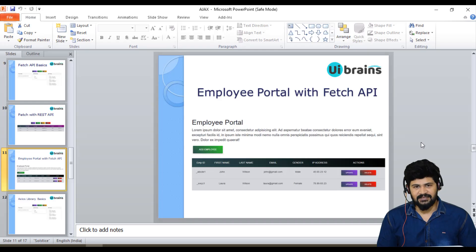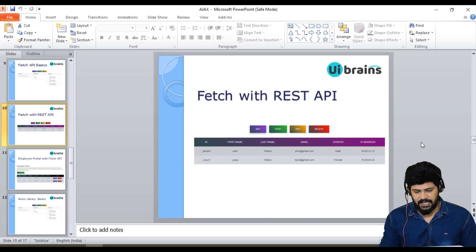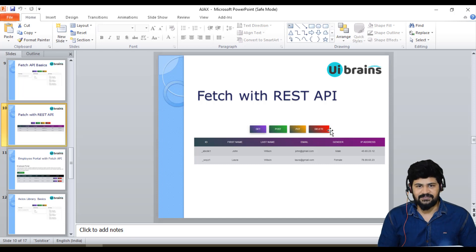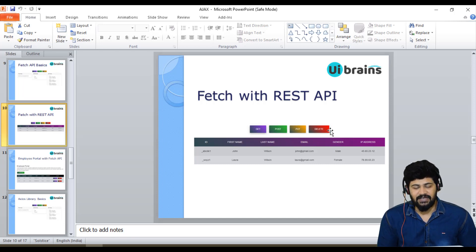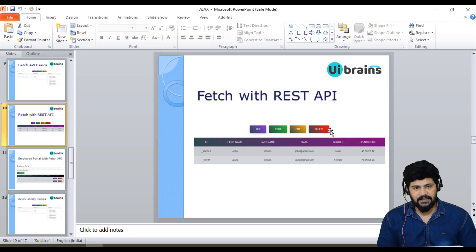Hello everyone, welcome back. This is Naveen from UI Brains. Last class, we discussed the fetch API with the REST API — how to make GET, POST, PUT, and DELETE requests with a normal application.